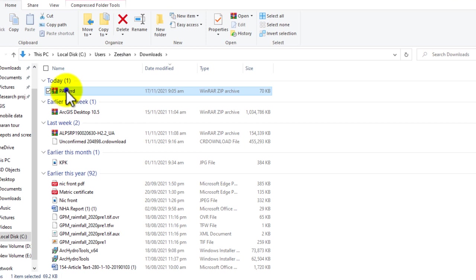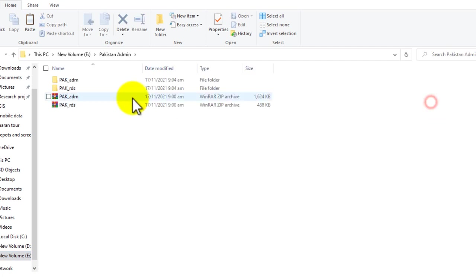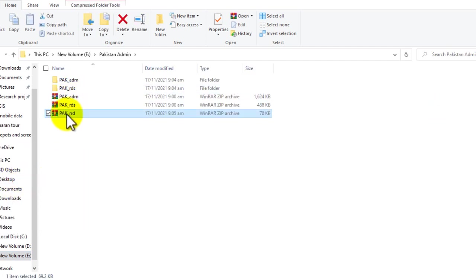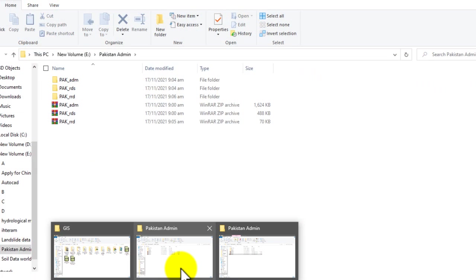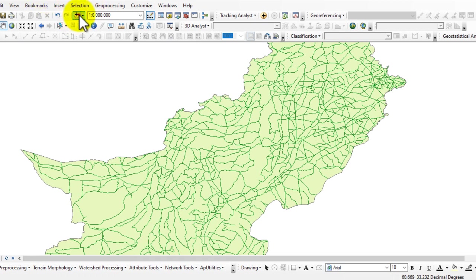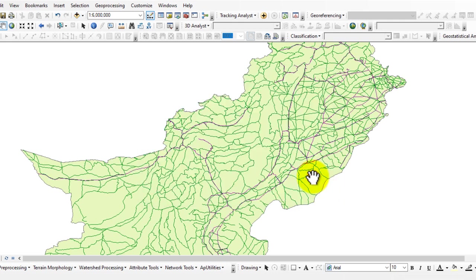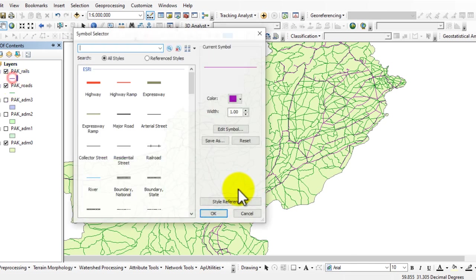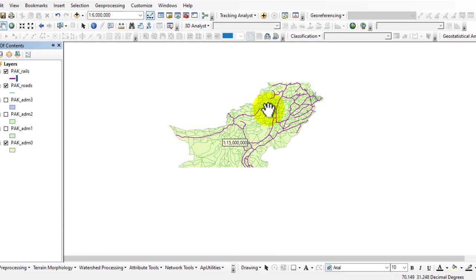To add the railroad data to GIS software, show the file in the folder, copy or cut it, and go to the desired folder. Paste the data there. Extract the file. You can see the Pakistan boundary is already there. Now go back to GIS and add the railway data. Here is the Pakistan railway shapefile — the railroad is shown in blue color. Let me increase the line size so you can see it clearly.